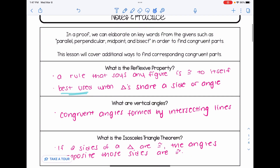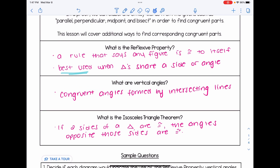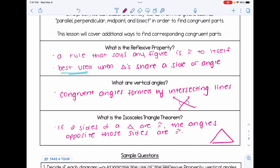Our second thing we're going to be talking about is vertical angles. Those are congruent angles that are formed by intersecting lines — lines that cross — and vertical angles are opposite one another. And last, the isosceles triangle theorem says if two sides of a triangle are congruent, the angles opposite those sides are also congruent to one another. Here's a diagram that indicates that.